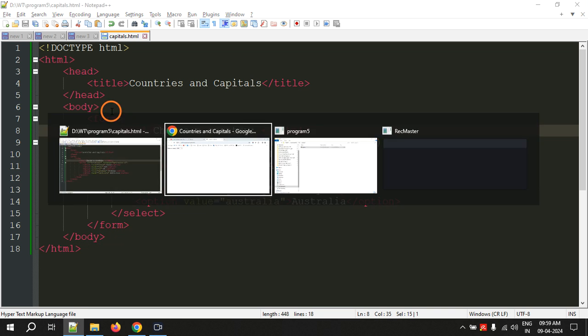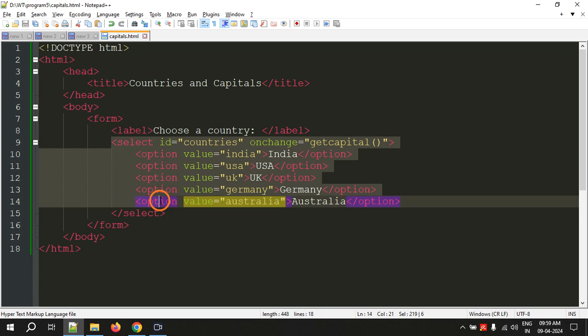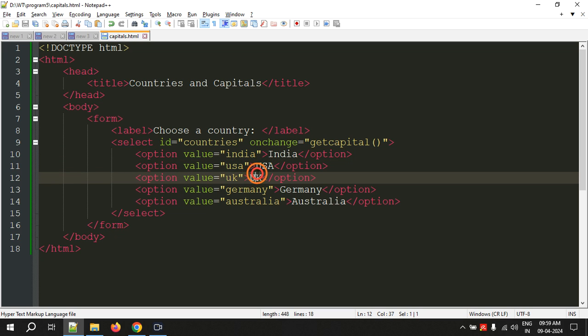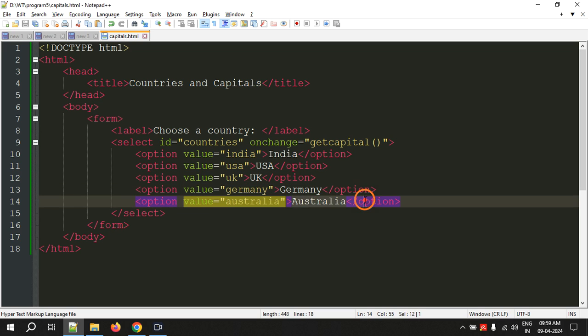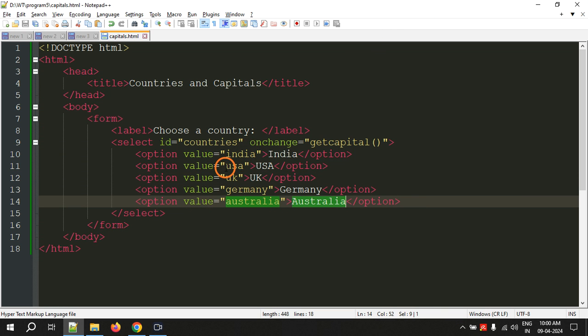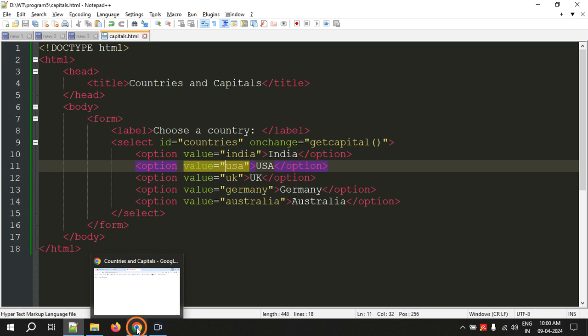The output shows the label "Choose a country" and after that the selection box. If I click on the arrow I can see the list of options: India, USA, UK, Germany, Australia. Whatever text you give between the opening and closing option tags is what gets displayed in the list. But if I click USA or Germany, nothing is happening yet because we haven't written the code for that.